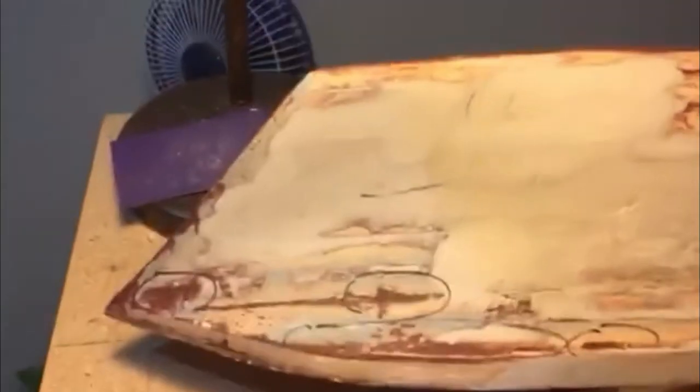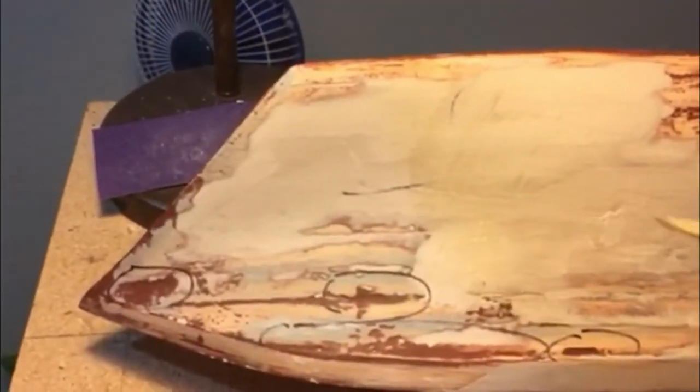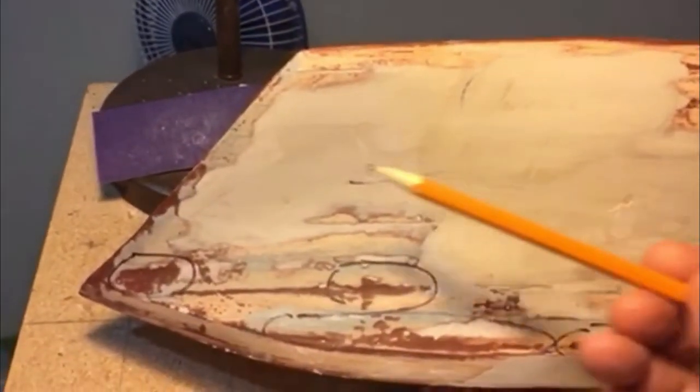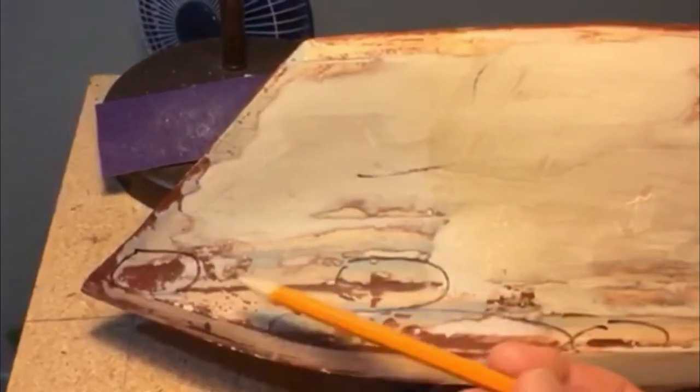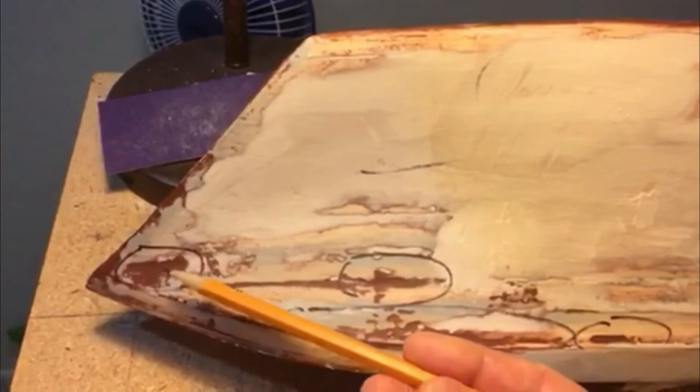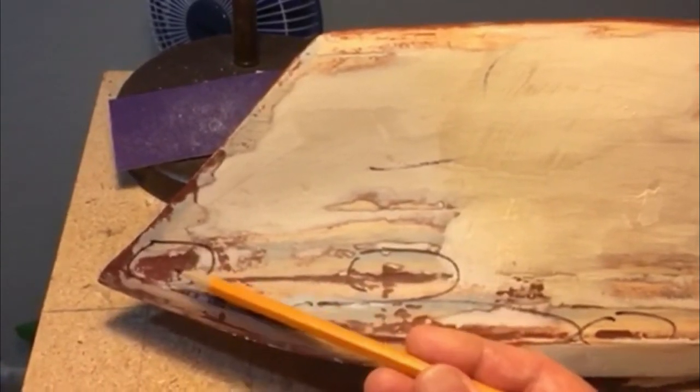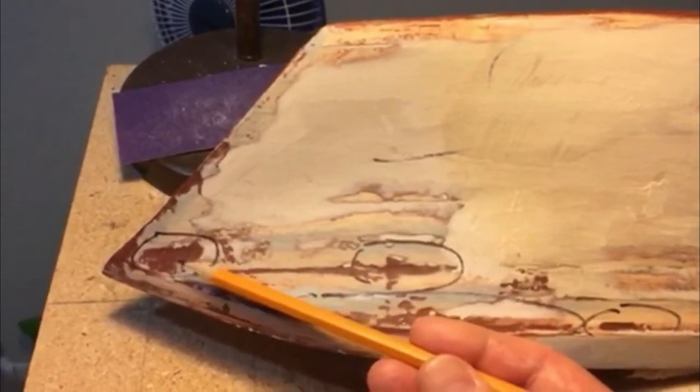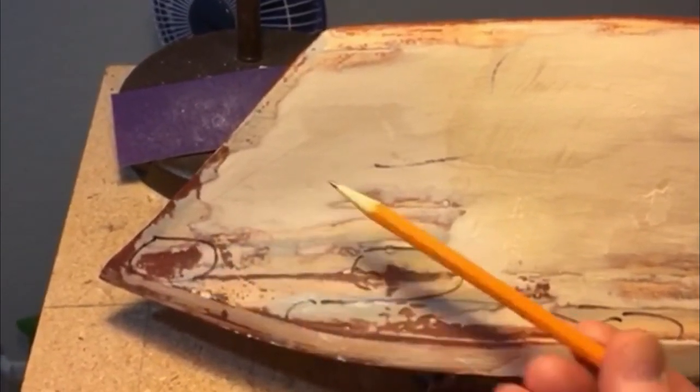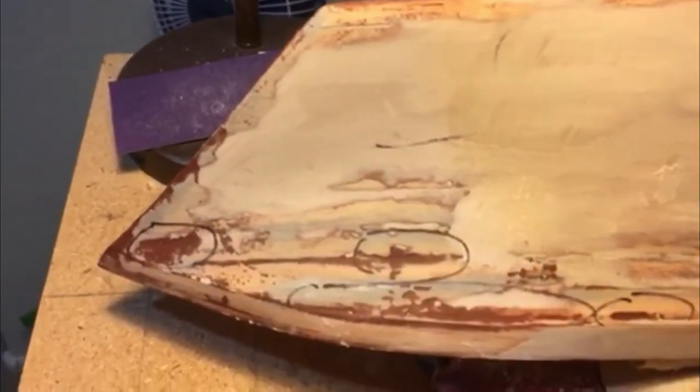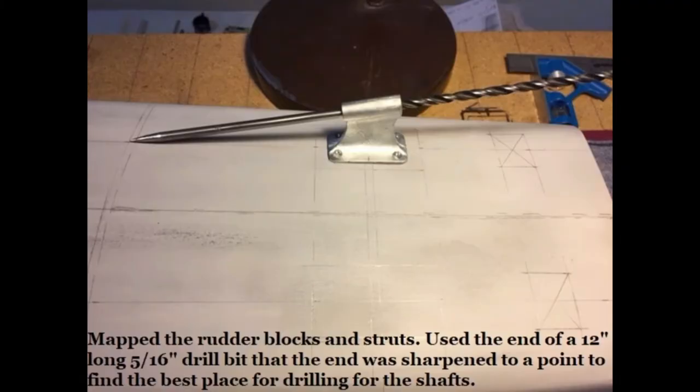The Bondo could be considered a guide coat. Any low spots will appear like this. There's our primer and it should be filled in with a filler or the Bondo. These are the rudder blocks and strut strengthening pieces that you have to make. They're epoxied in.